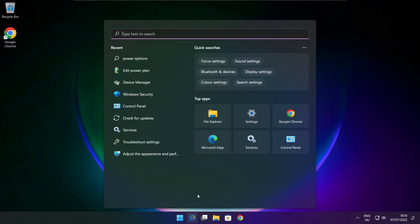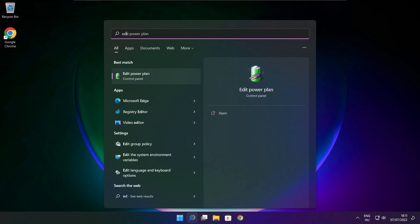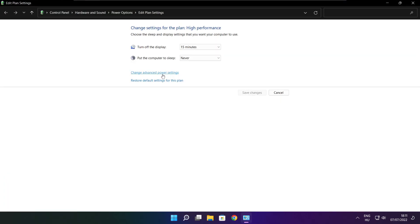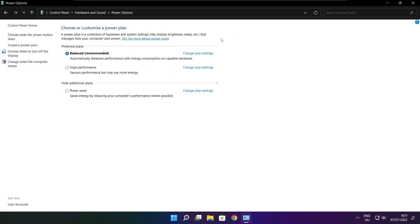Click the search bar and type Edit Power Plan. Click Edit Power Plan. Click Power Options and select High Performance. Close the window.